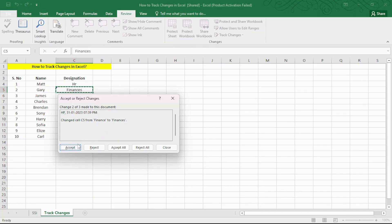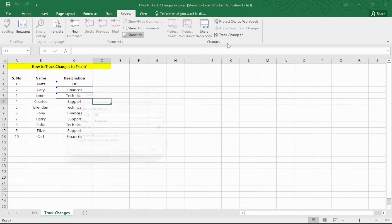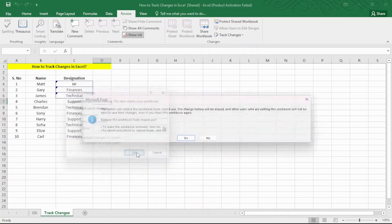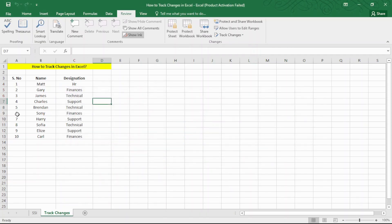Finally, to disable the changes, go to the Review tab and click on Track Changes and Highlight Changes. Uncheck the Track Changes while editing this also shares your workbook option and click OK. Once you do this, Excel will no longer display the blue colored highlights and will stop tracking changes made in the workbook.